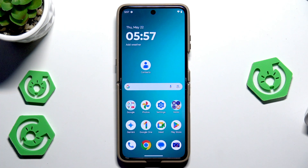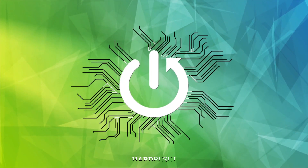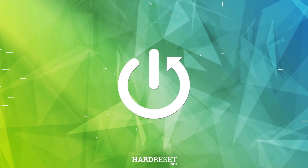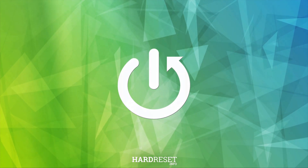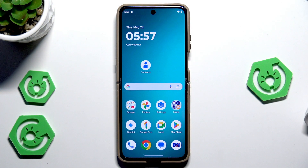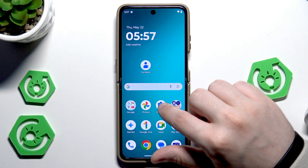Hello, in this video I'm going to show you the speed up tricks on the Motorola RAZR 60 Ultra. Let's begin.